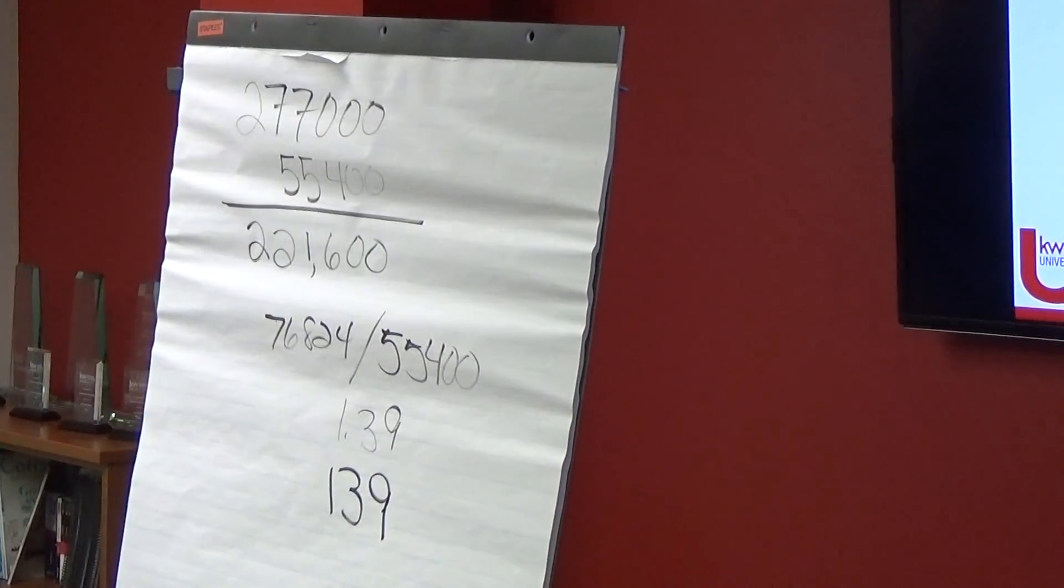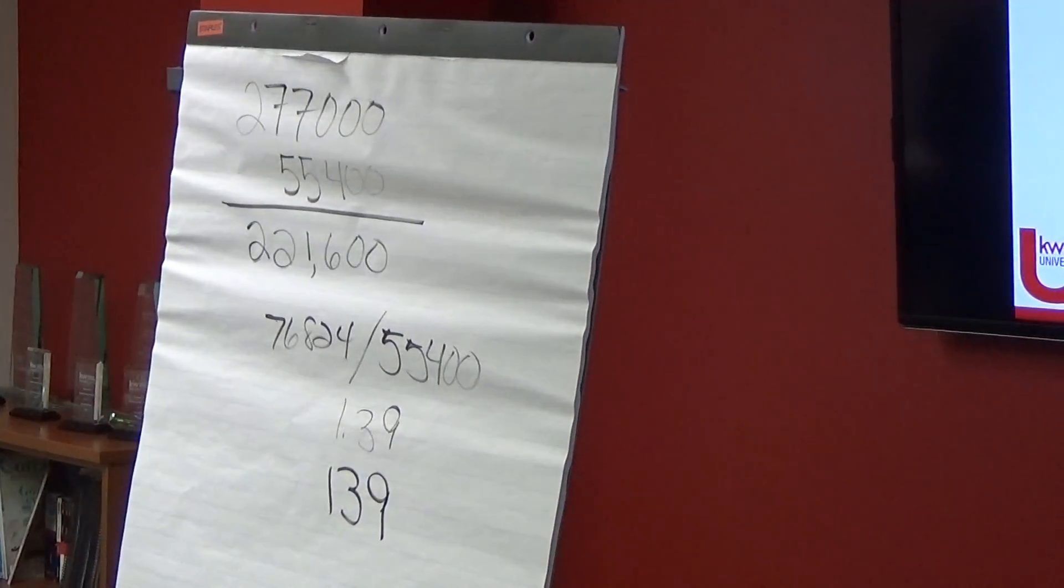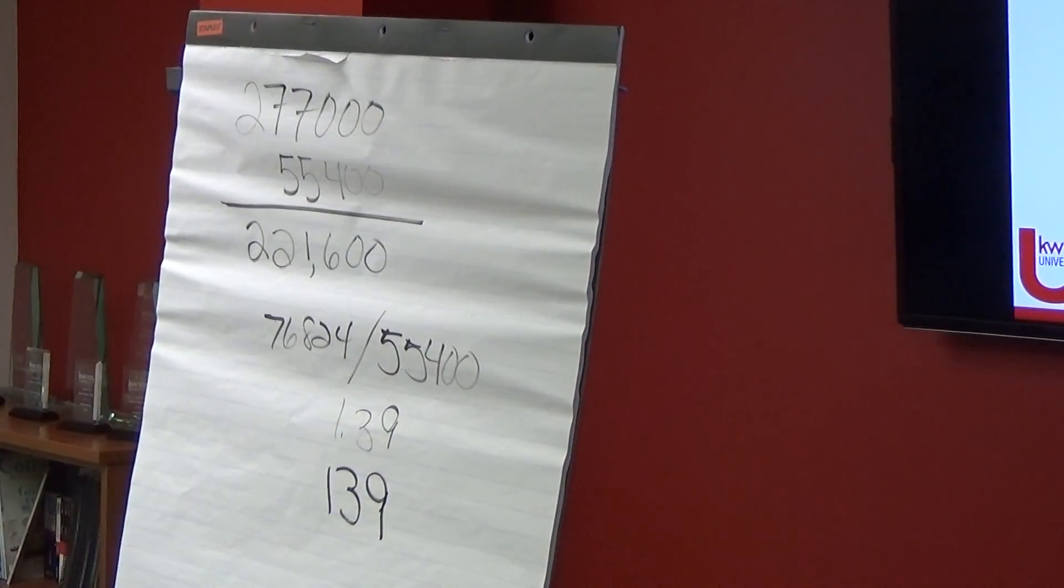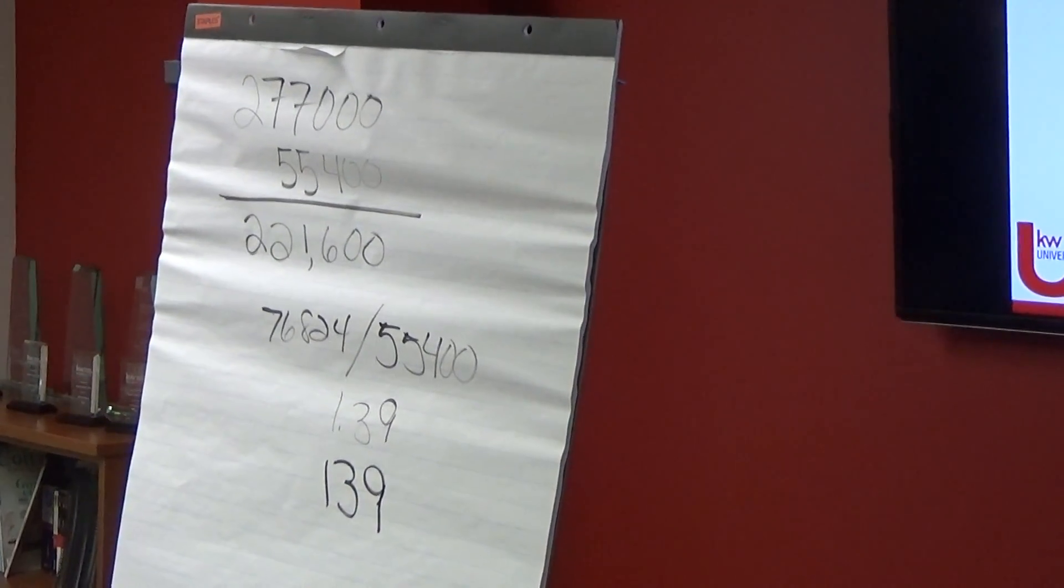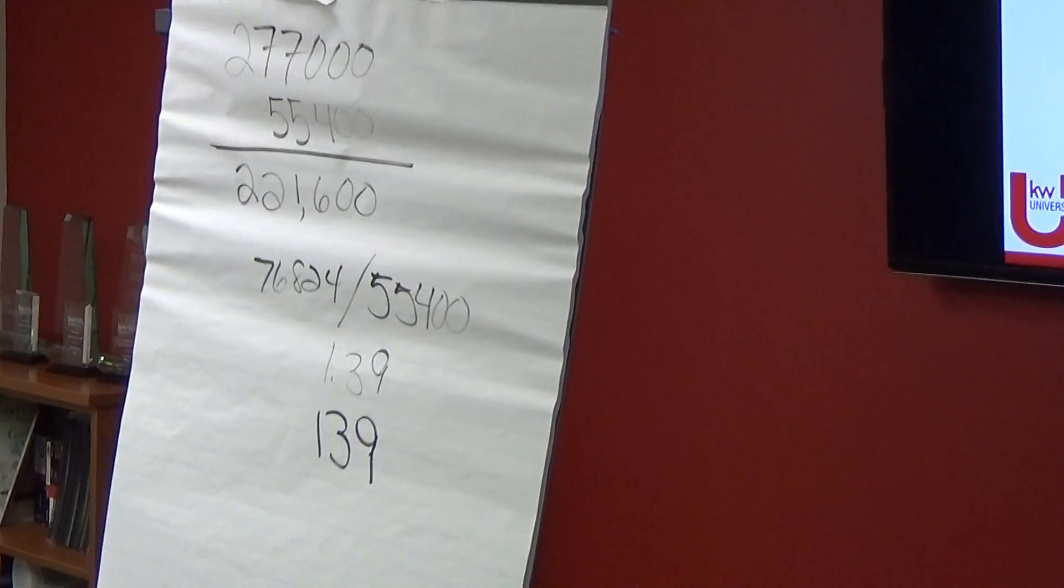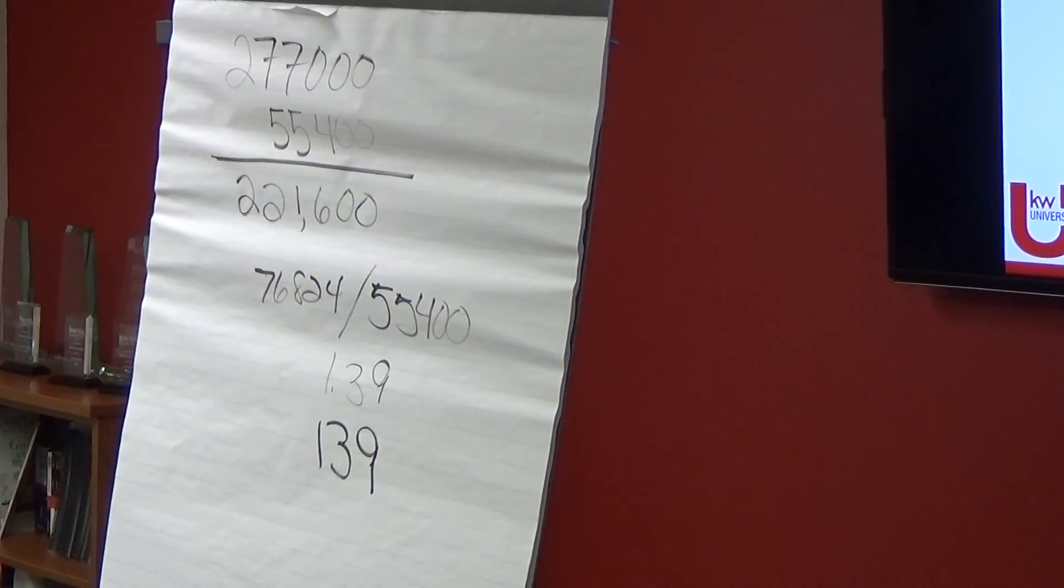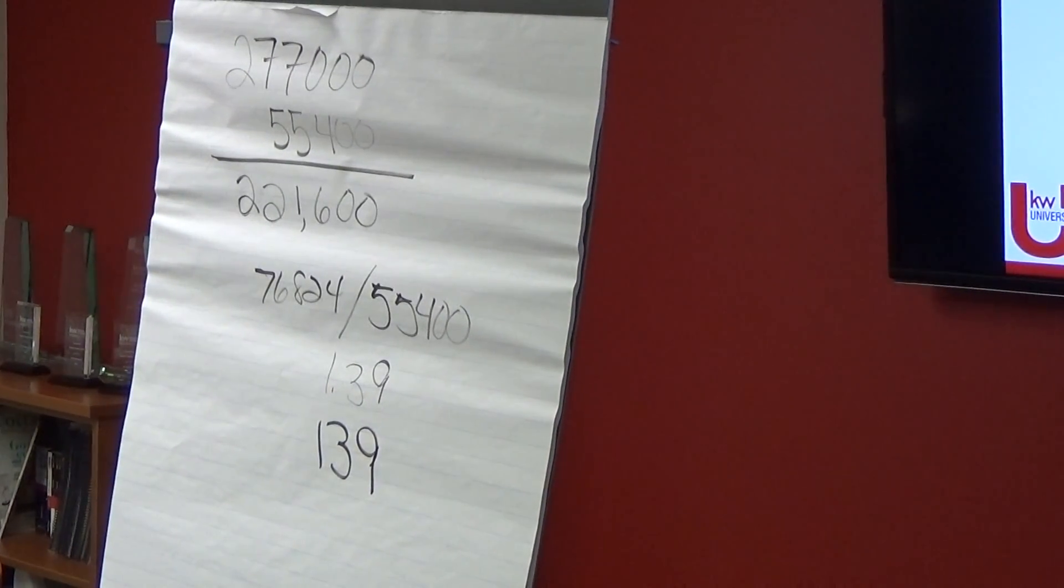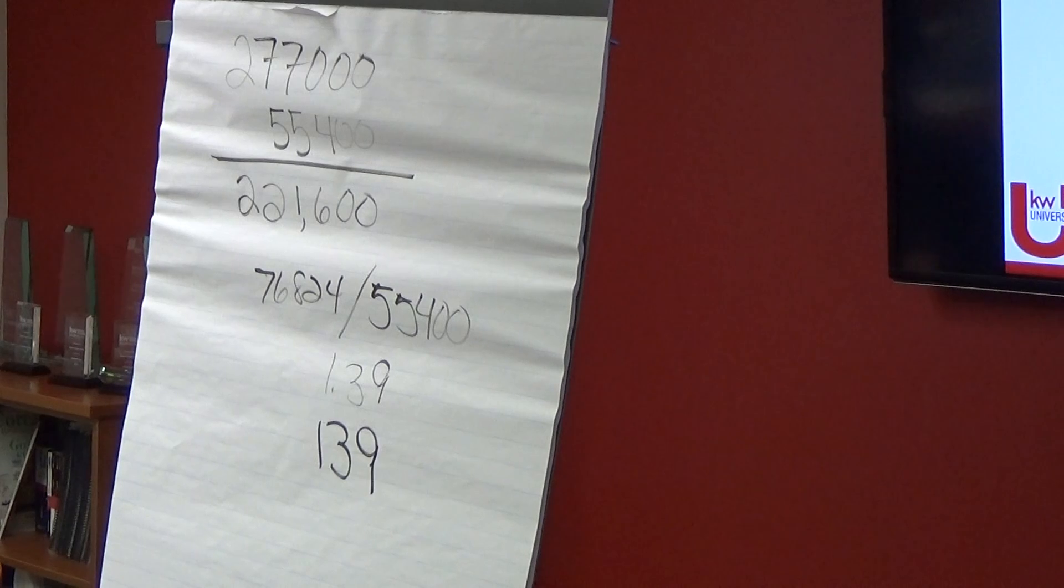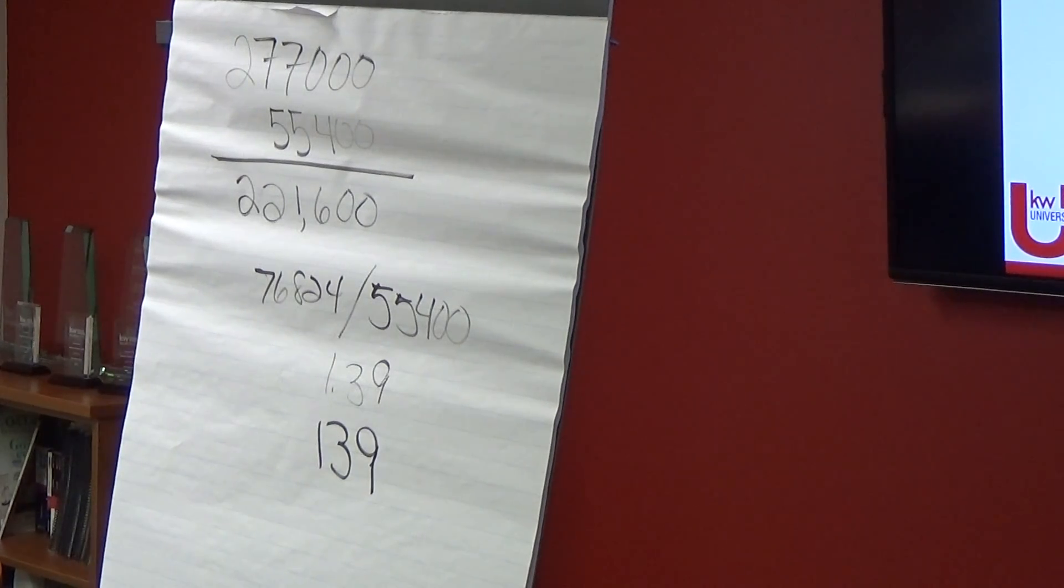Did everybody get 139? Well, 138.6. So 138.6, whatever it was. So you round up to 139, right?